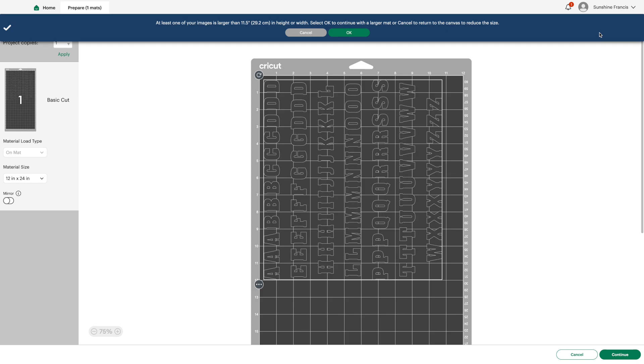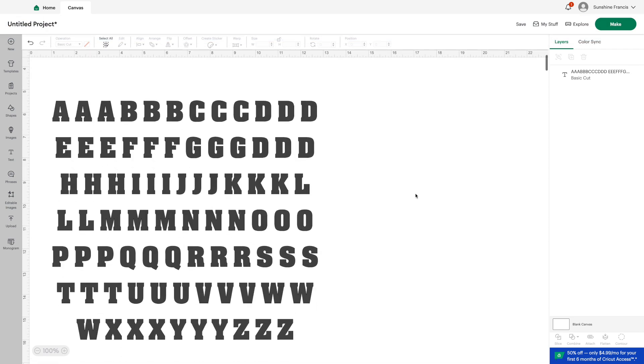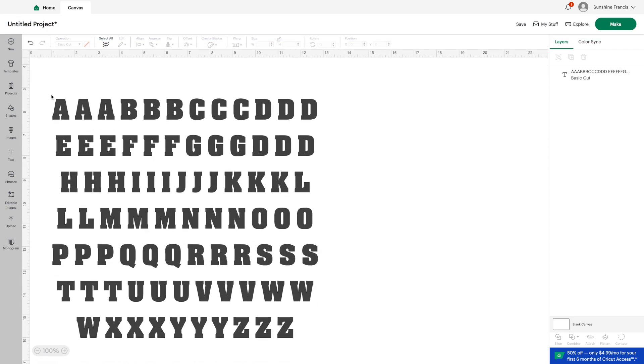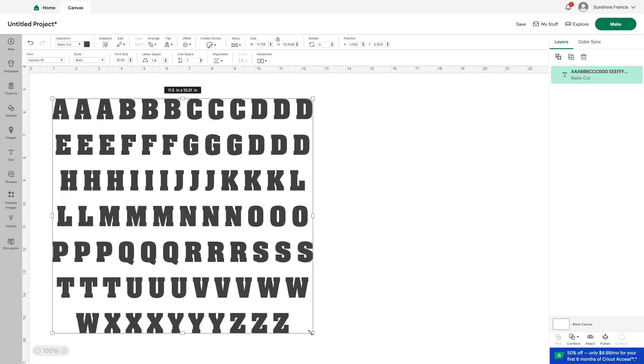So this is going to be a basic cut, and I'm just using vinyl again. You can use any vinyl you'd like to—permanent or temporary.